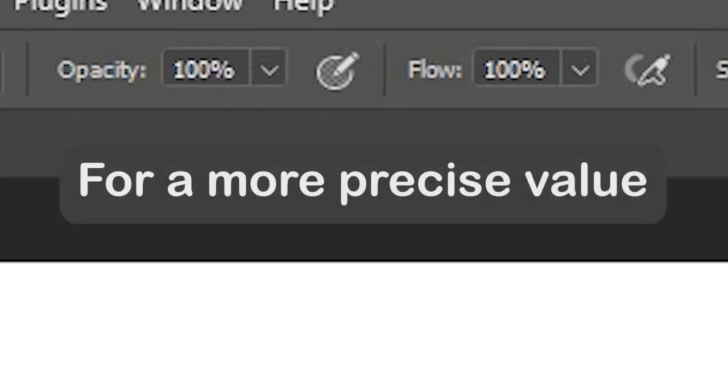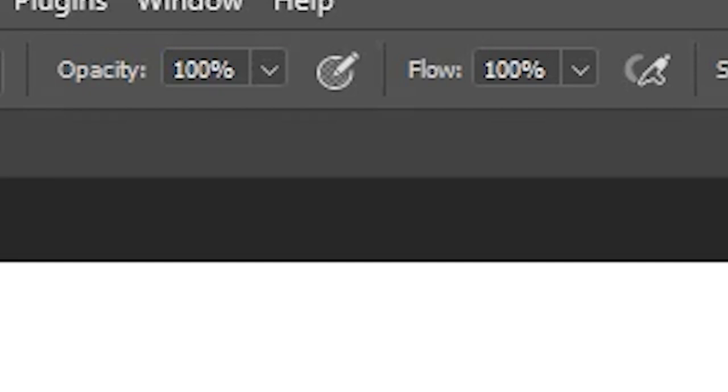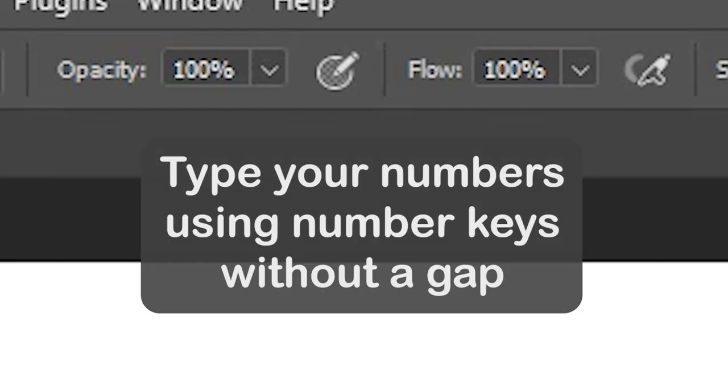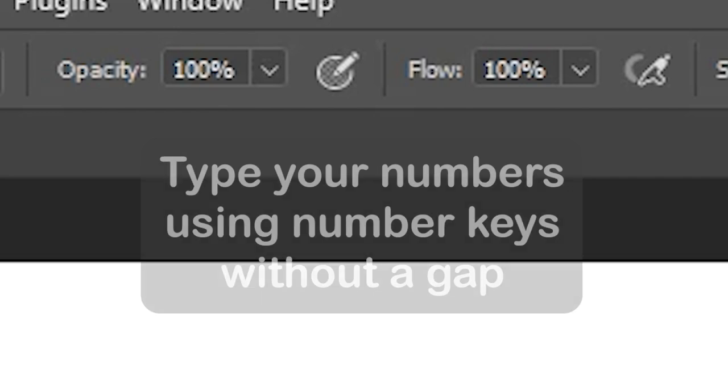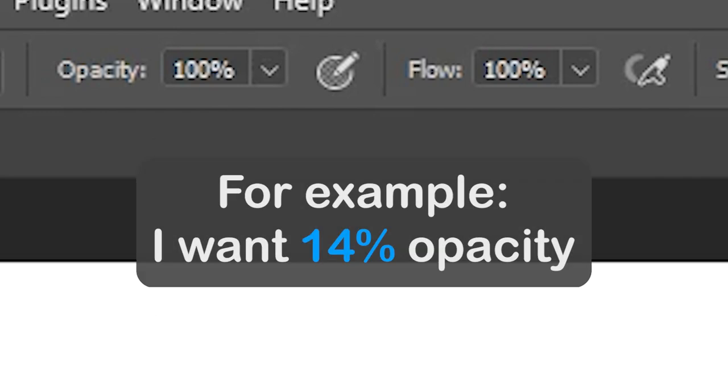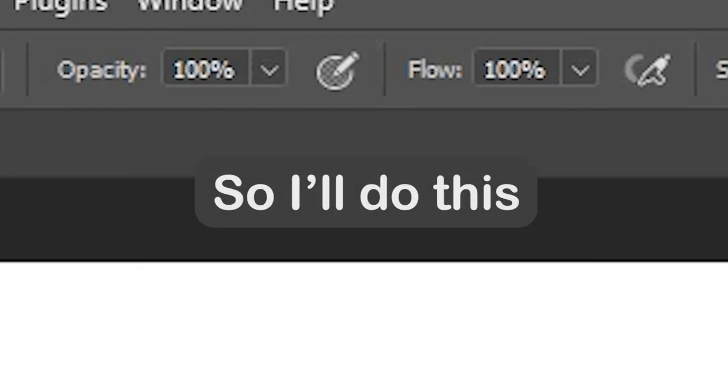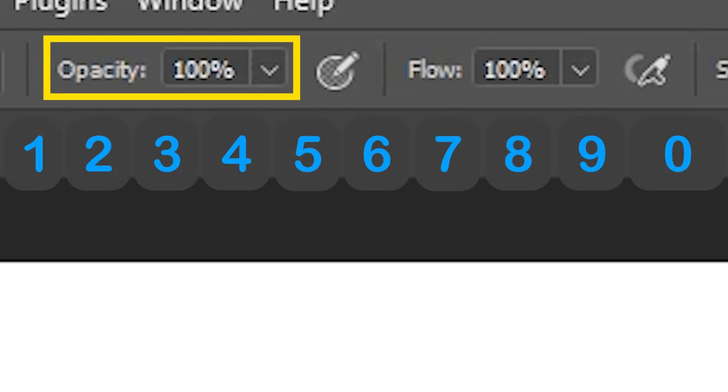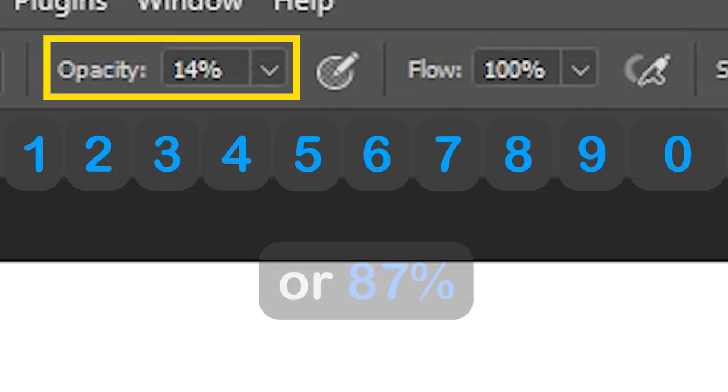For a more precise value, type your numbers using number keys without a gap. For example, I want 14 percent opacity. So I'll do this. Or 87 percent.